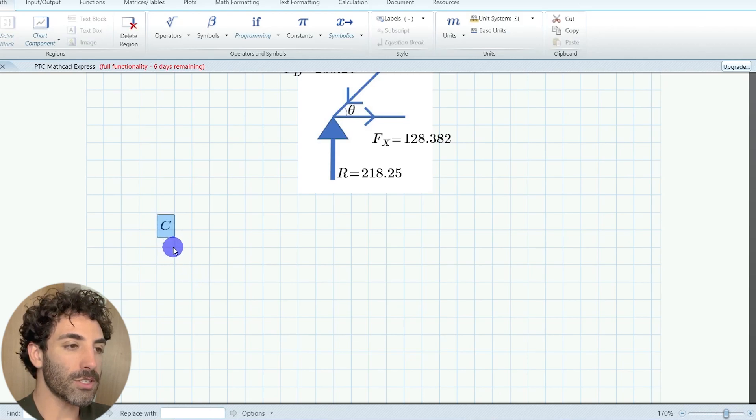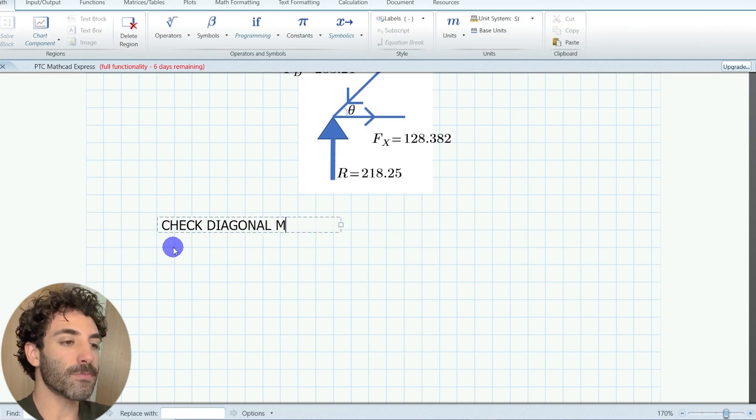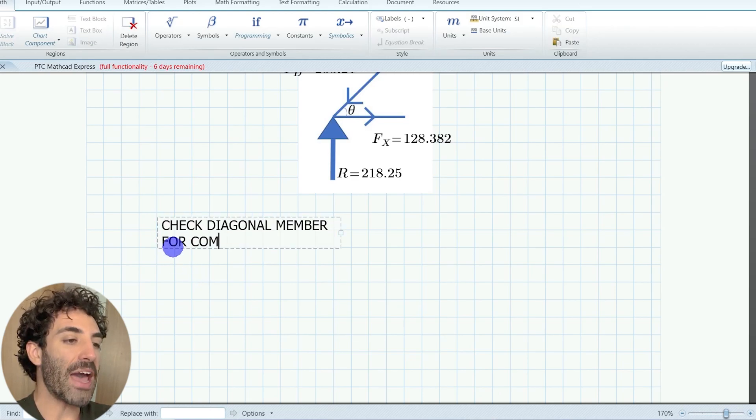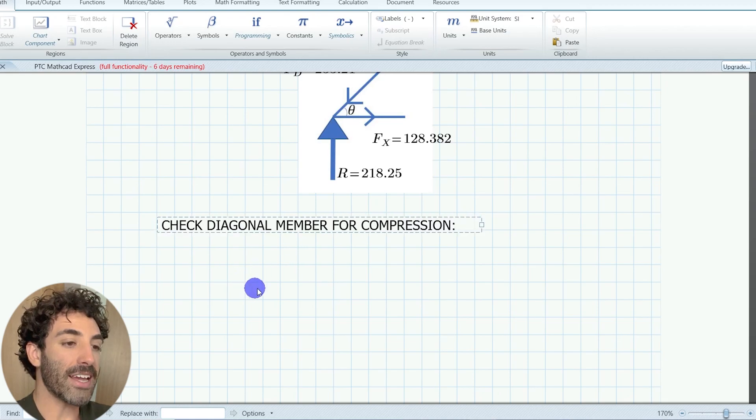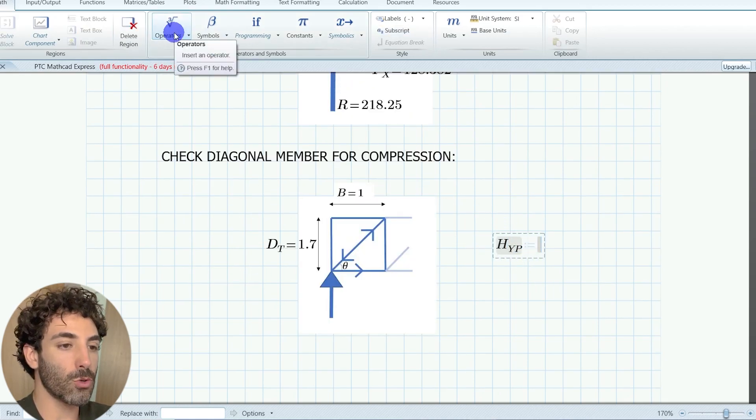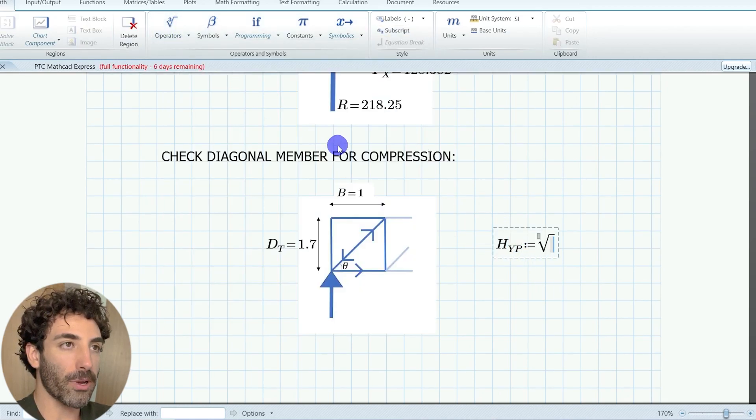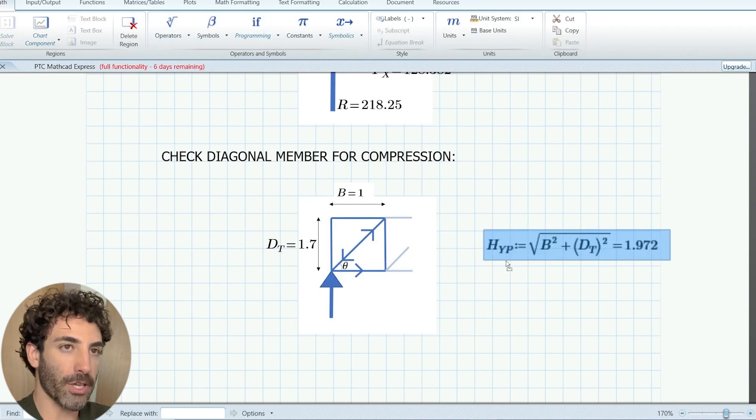According to our friend Pythagoras, the length of the diagonal member is equal to 1.97 meters. There we go.